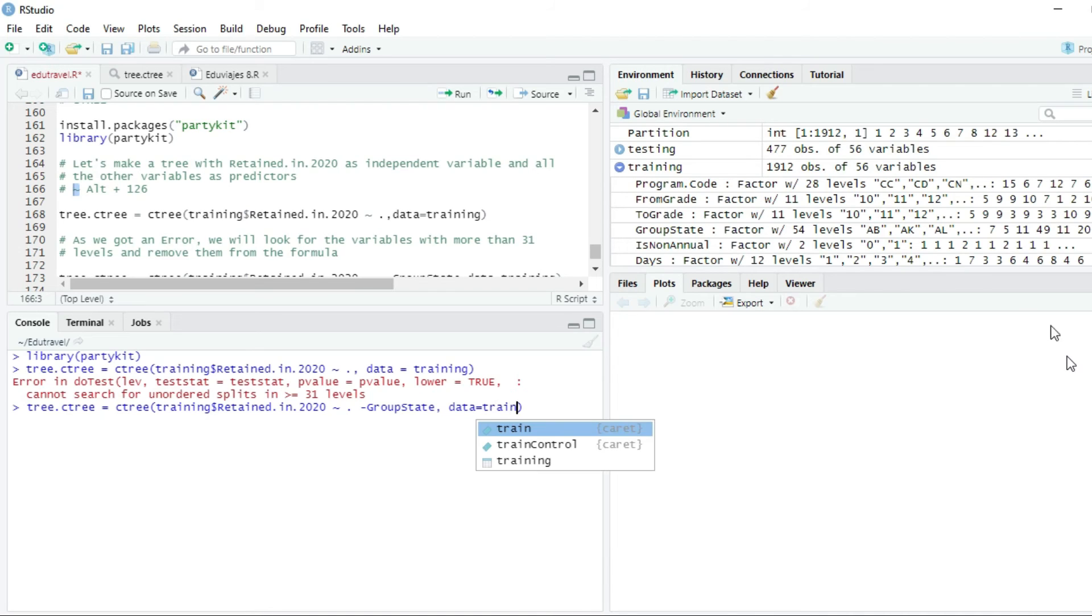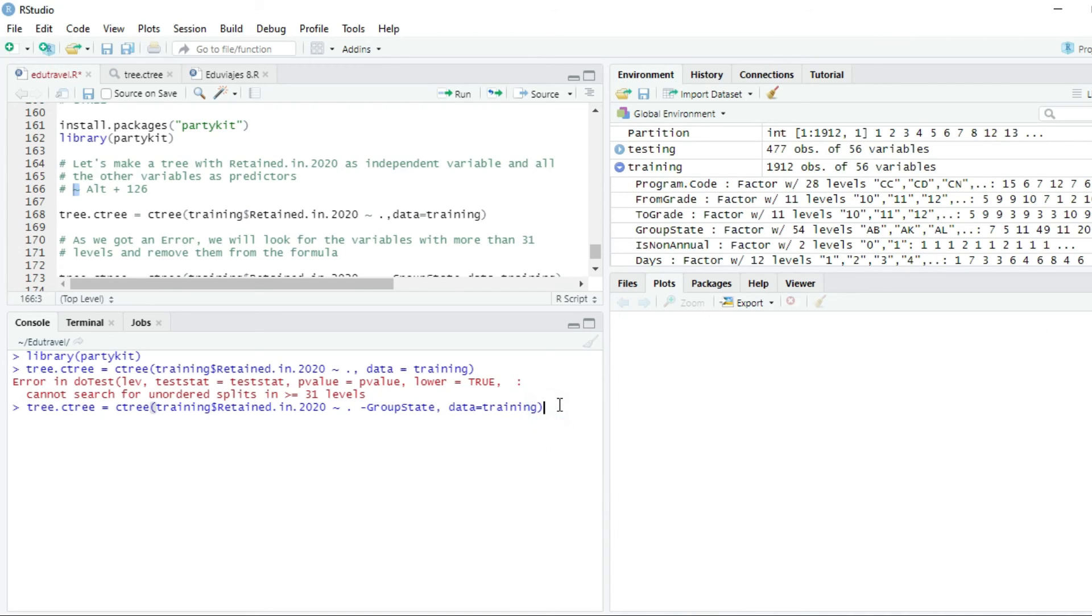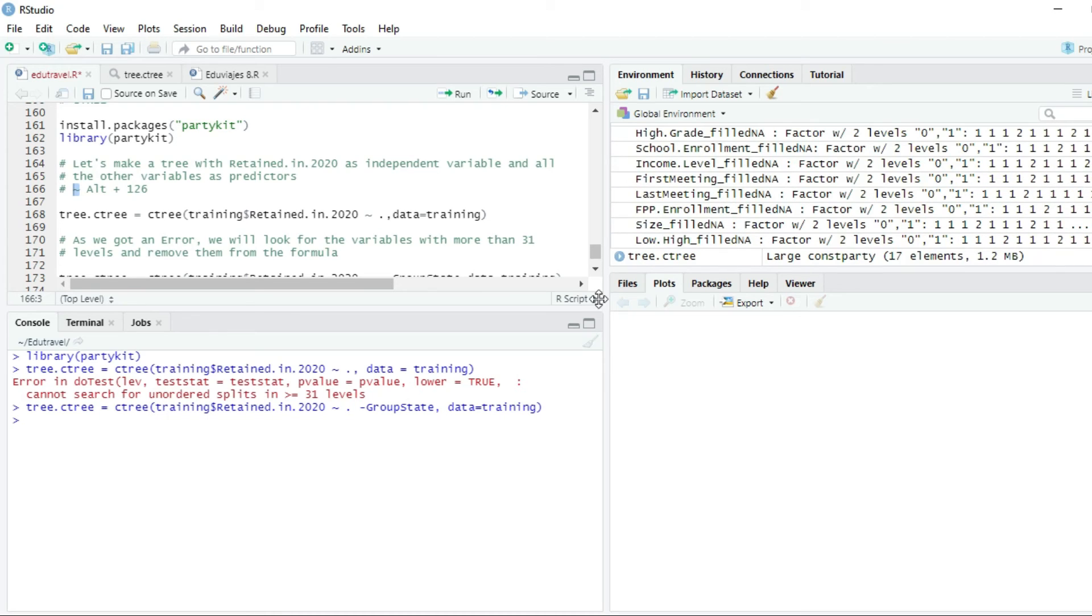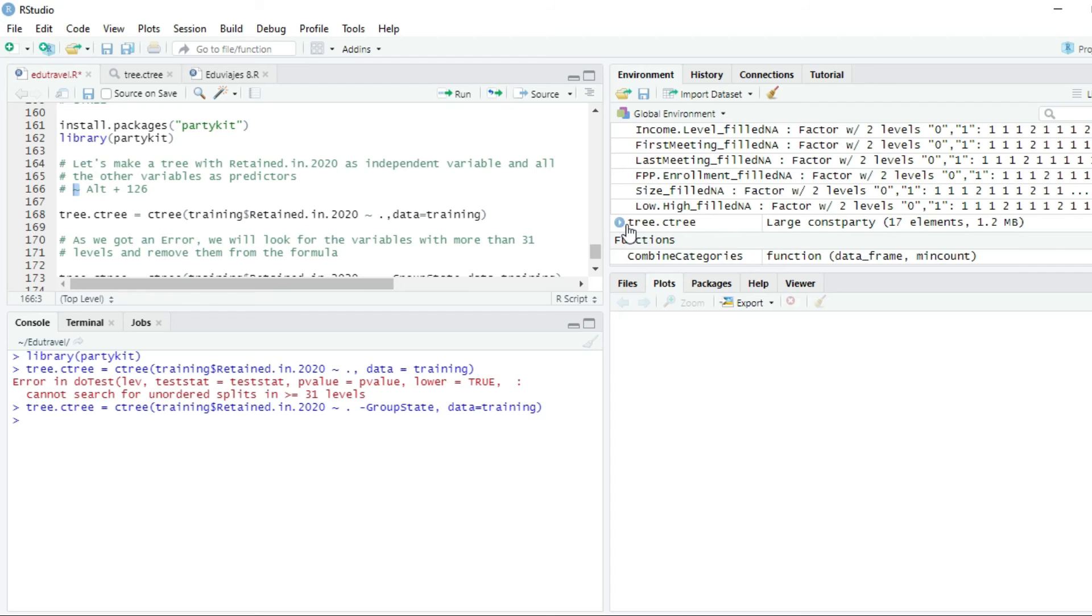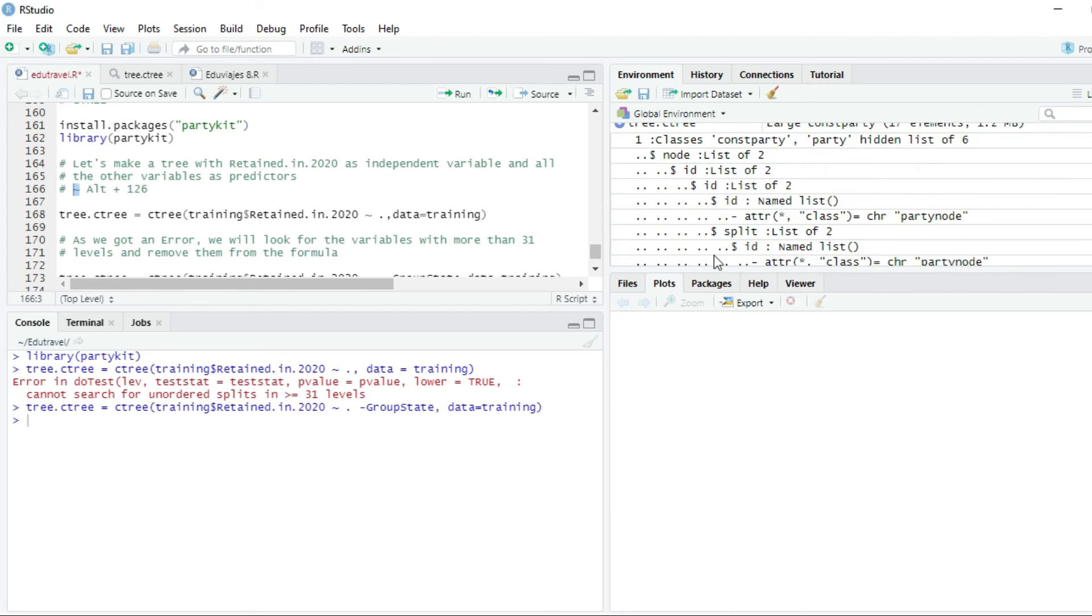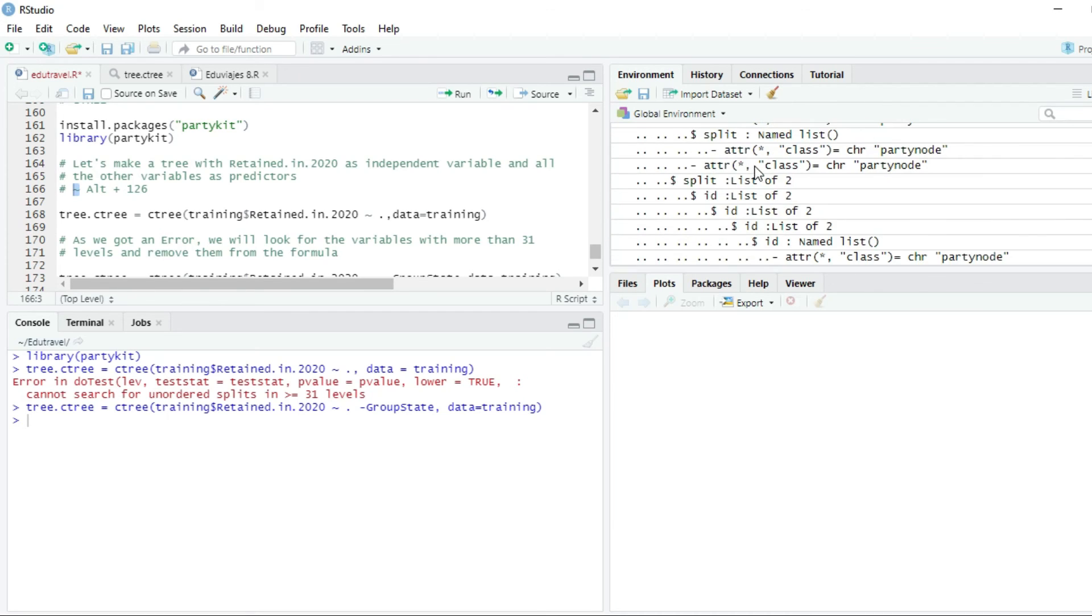And now let's see if it runs. And you can see in the global environment that we have created a new tree, which is named C3, C3. You can see that there are a lot of lists included in this C3.